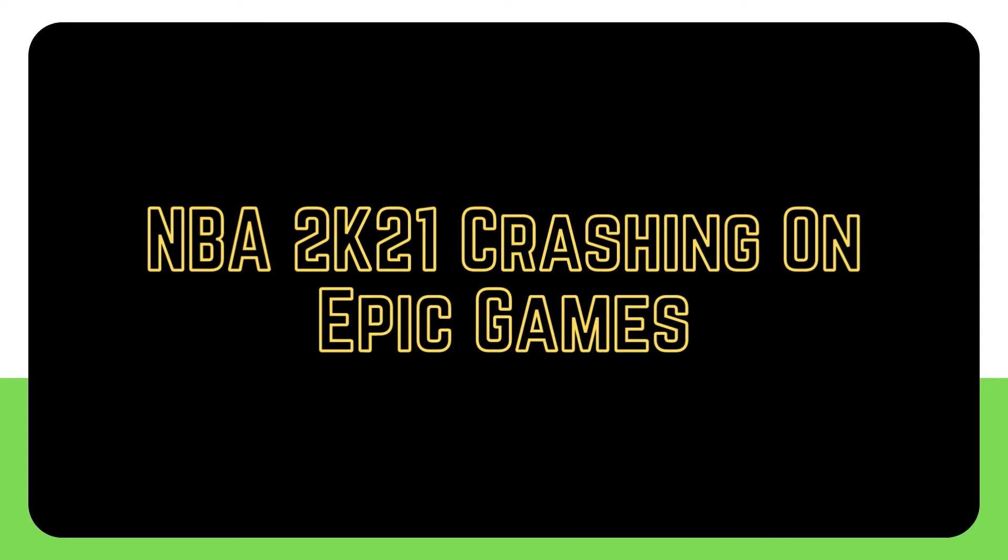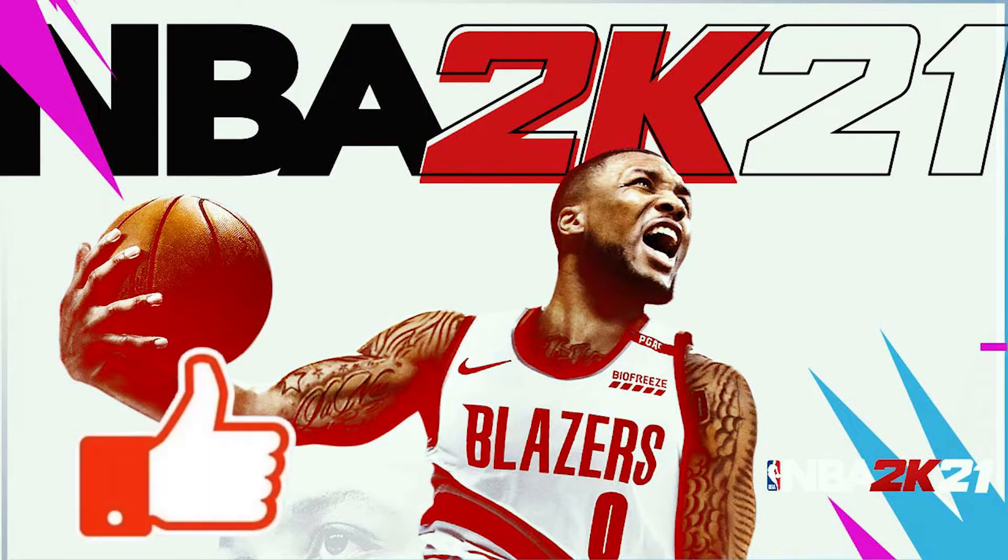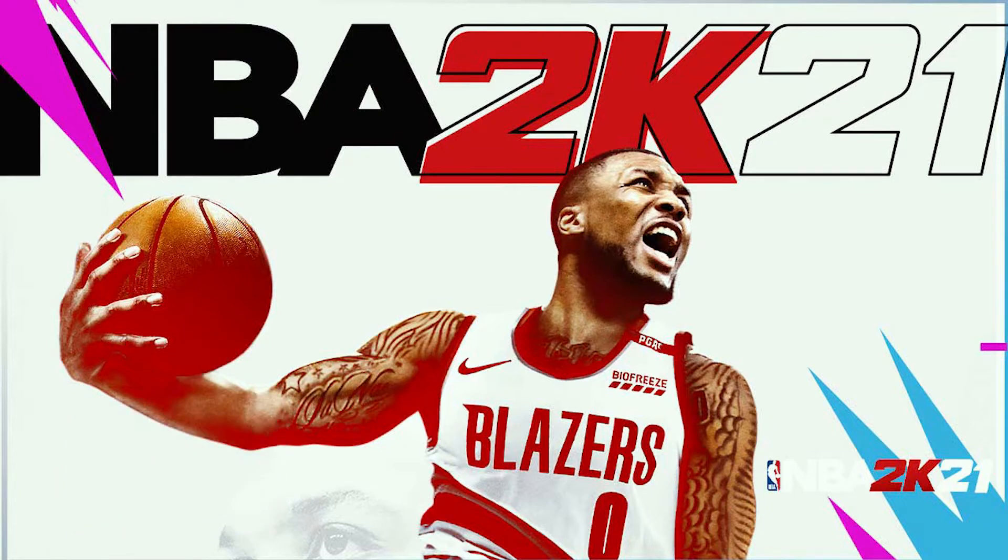If you obtained the free game NBA 2K21 on Epic Games Store, you may have noticed that the game is not as reliable as on other platforms, with several crashing difficulties being reported.